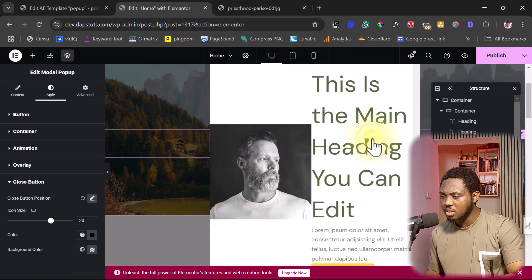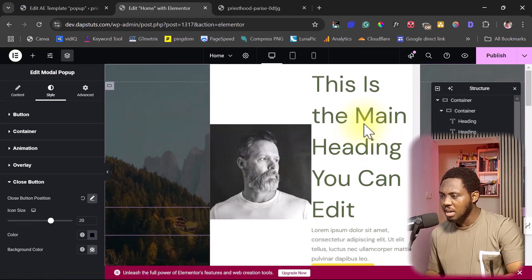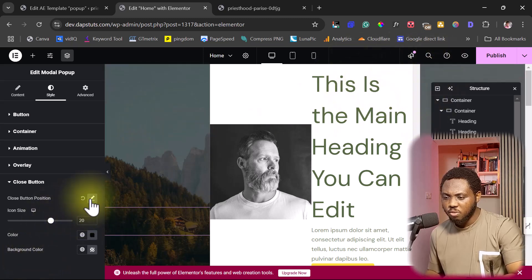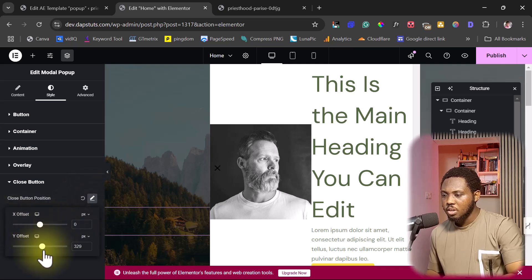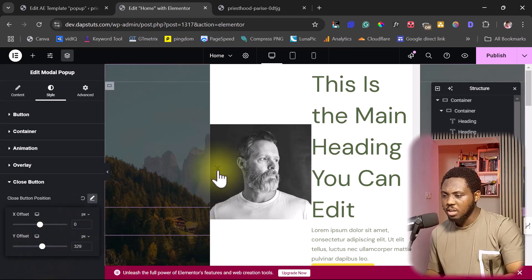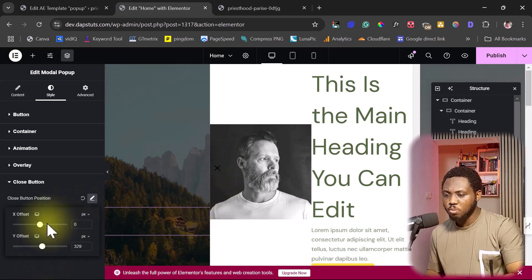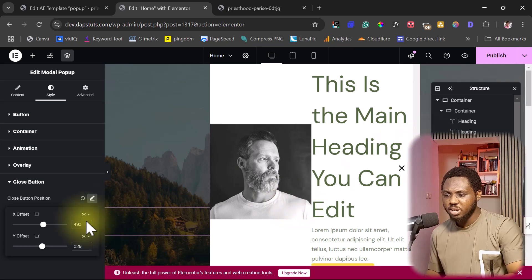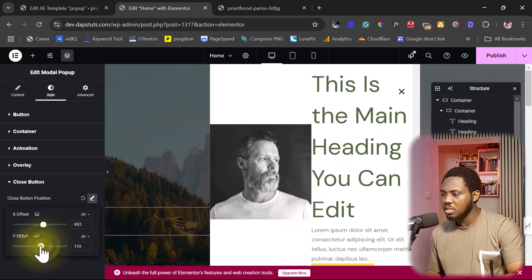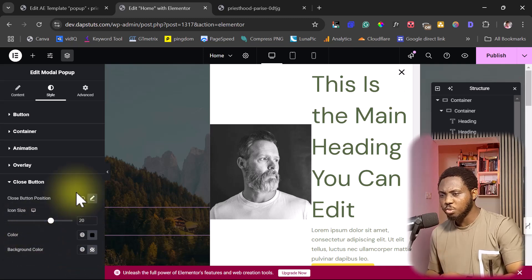Let's click to see the popup — I can't even see the close button. So if I come to the position settings and play around with it, I can see the X close button here. You can drag it to wherever you want — leave it on the popup or outside the popup, whatever works for you.